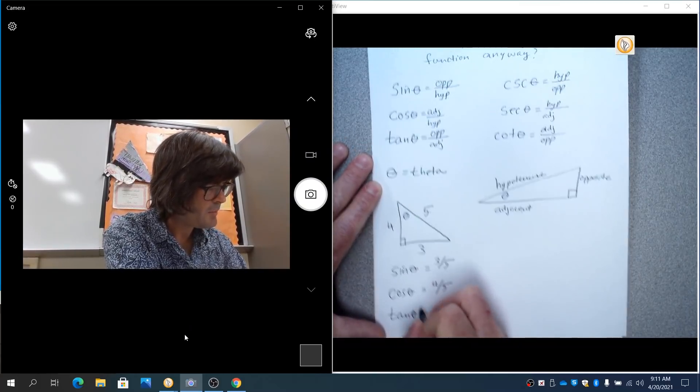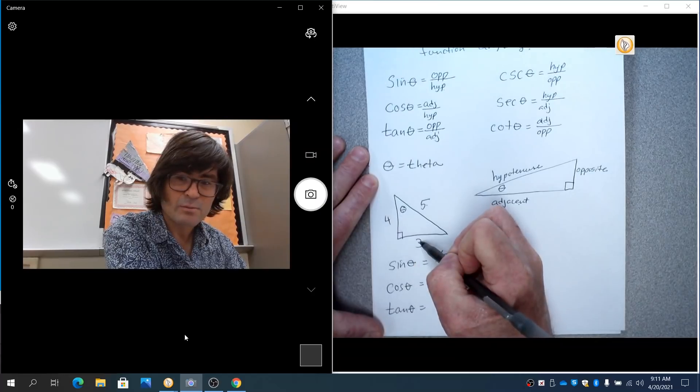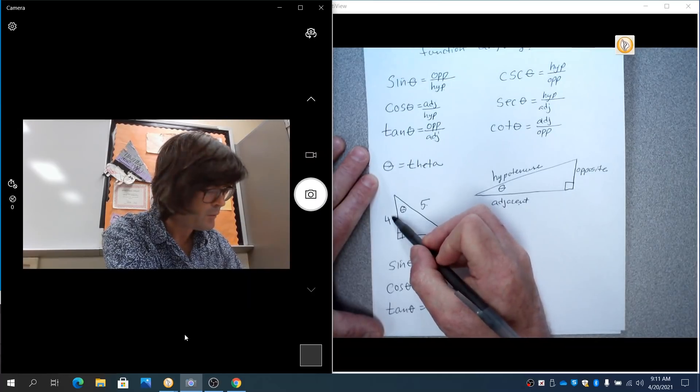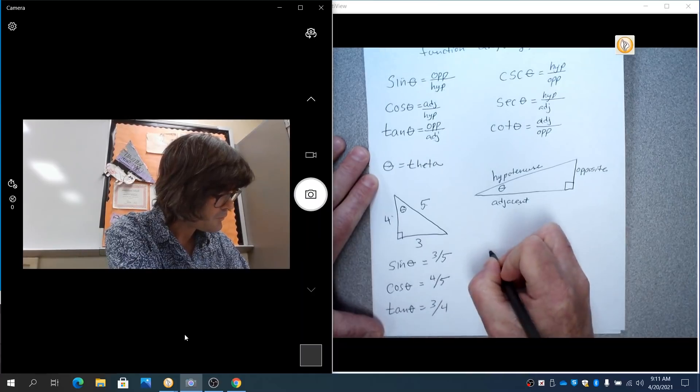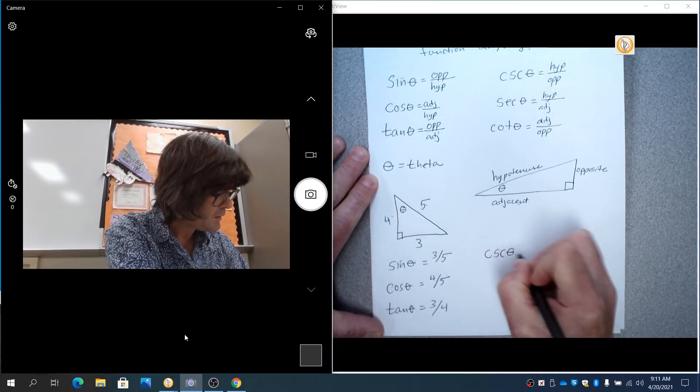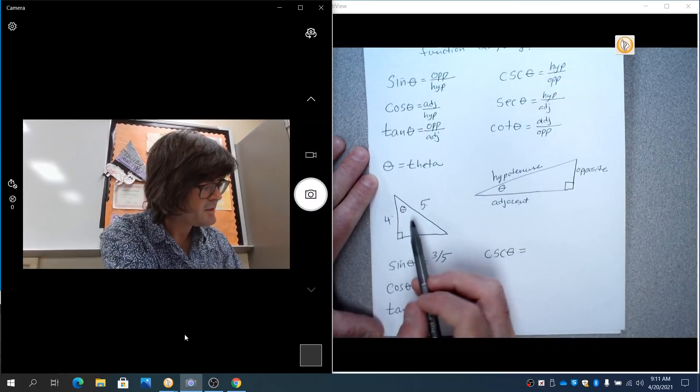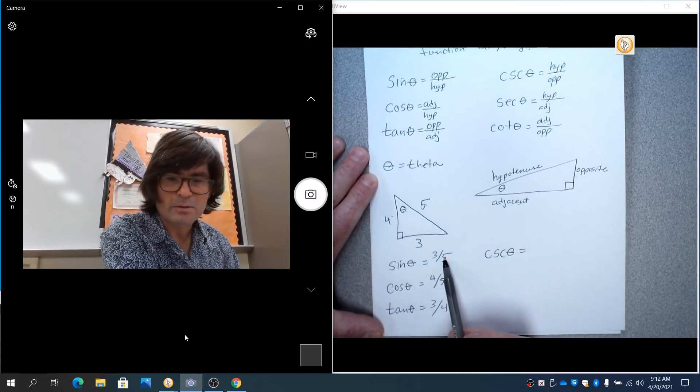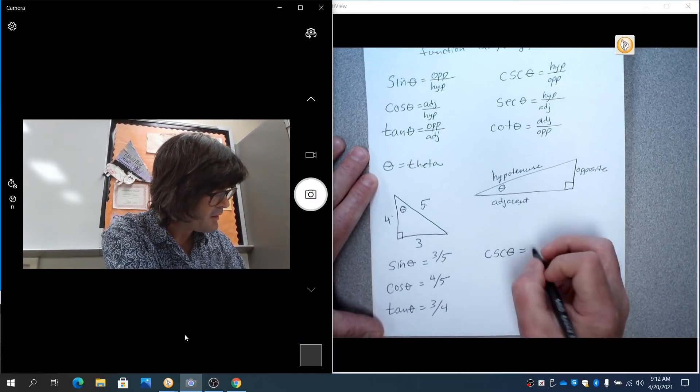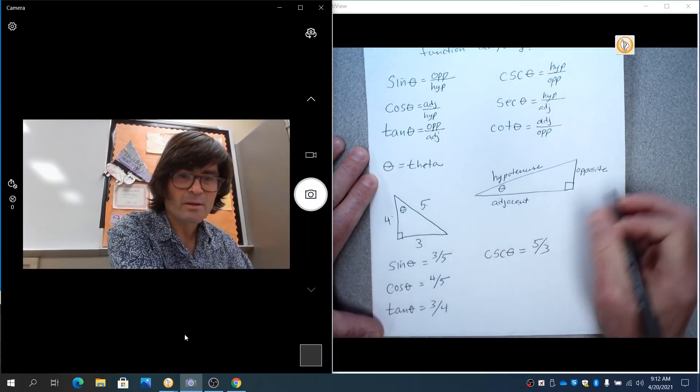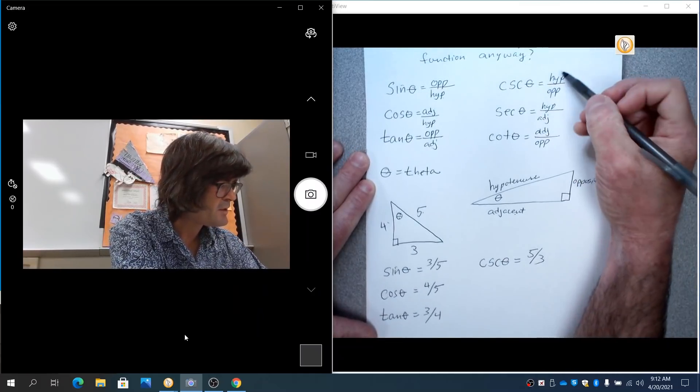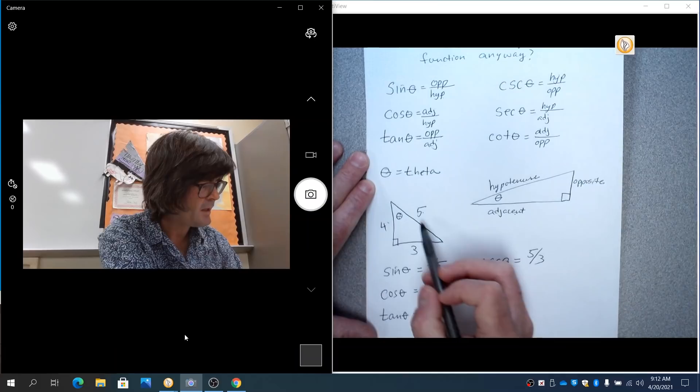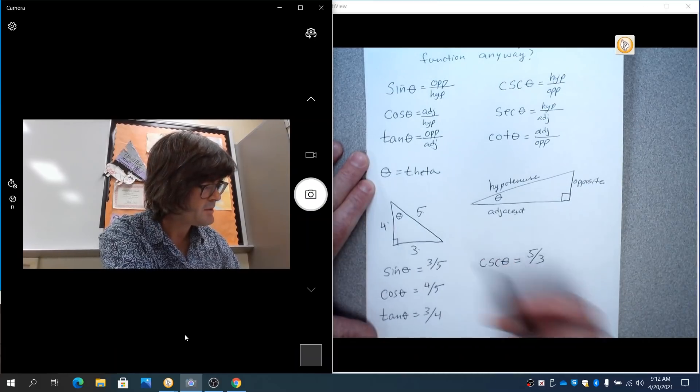Tangent would be opposite, this one, over adjacent, three over four. Cosecant is the reciprocal of three-fifths. It's five over three. And you know that because five-thirds is hypotenuse over opposite. It's hypotenuse right here over opposite.